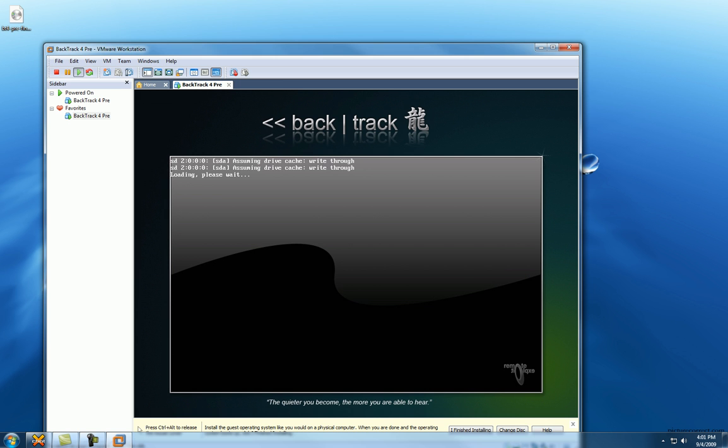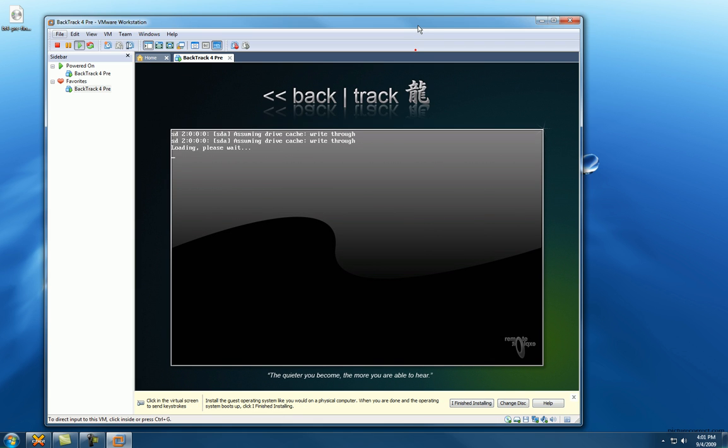I thought it was Alt or Control. Oh, there it is. Control Alt, or Alt Control. So it's booting up for the first time.